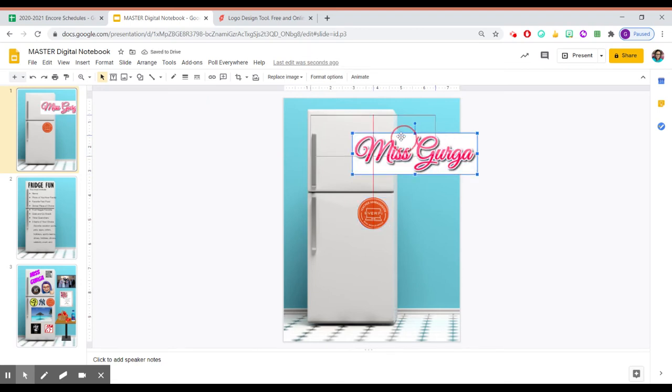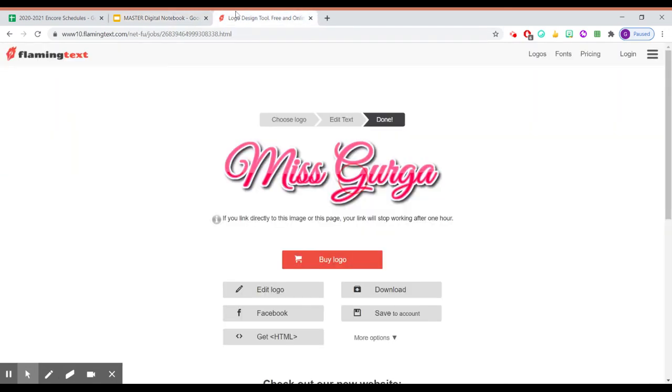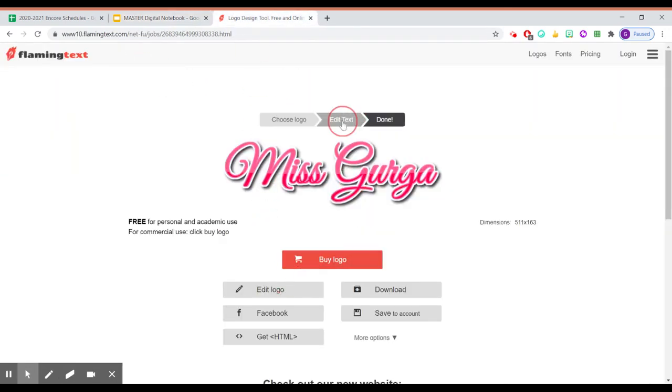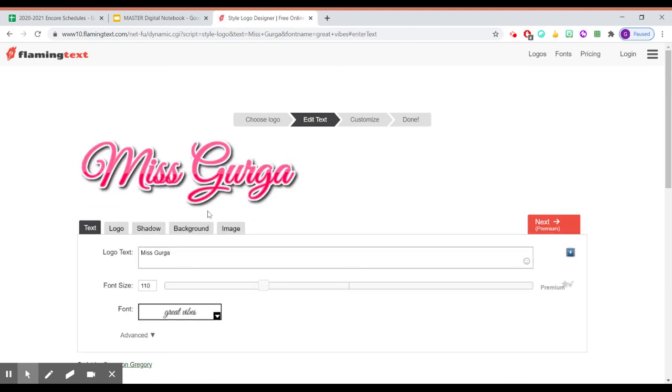Oh, now here's a problem. I don't want it to have that white background. Oh, did I mess up? I think I messed up. Hold on. Let's go back. Let's go to edit text. Yeah, there we go. Okay. So here's the key.